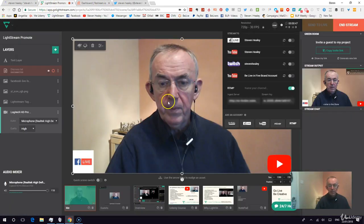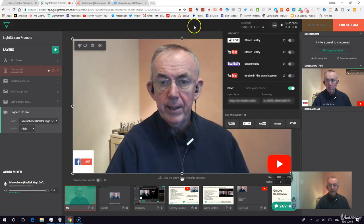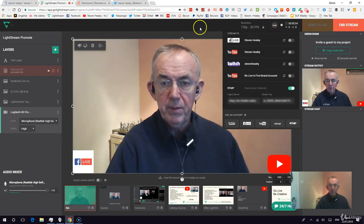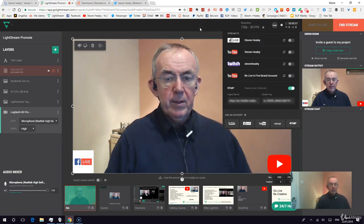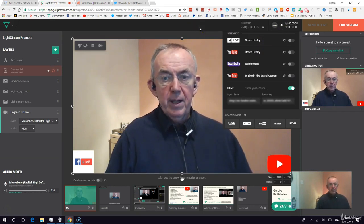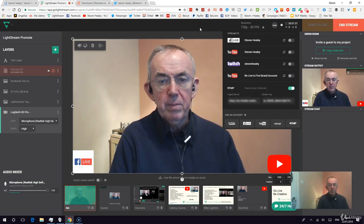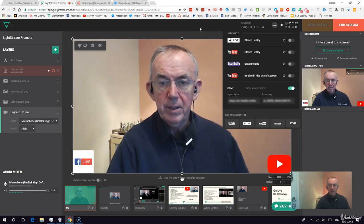I'm on Lightstream on my desktop — I'm not on mobile; I prefer desktop to mobile. I'm going live through Restream.io through to Periscope and hence onto Twitter.